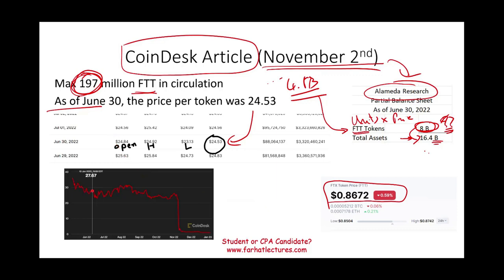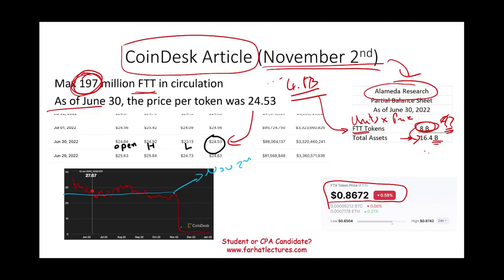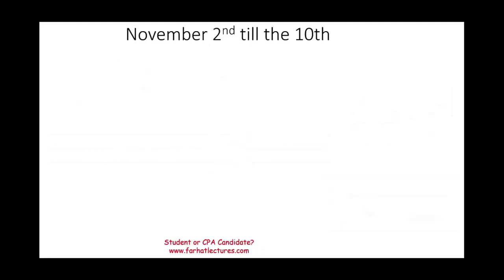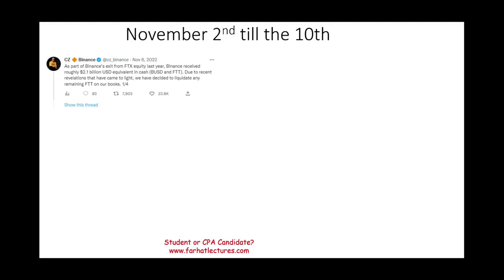Looking at the price chart, November 2nd is when the CoinDesk article came out and the price was approximately $25. From that point the price began to drop, then suddenly dropped substantially. The critical window is from November 2nd through November 10th — that is where the major collapse occurred. Let's look at what happened between those two dates.